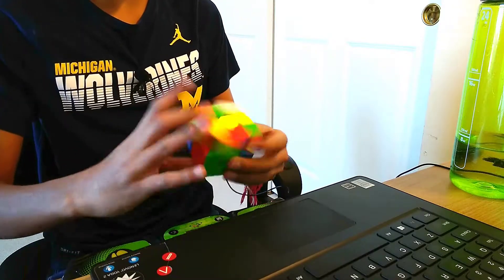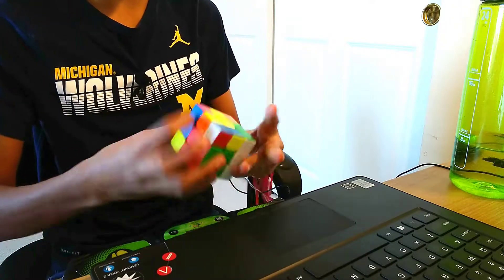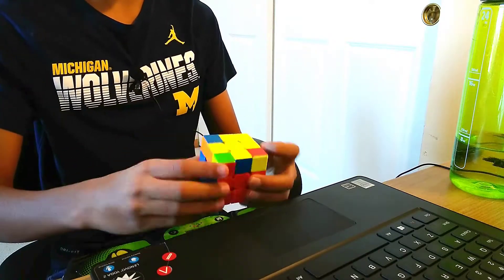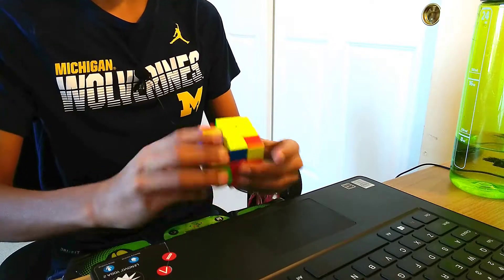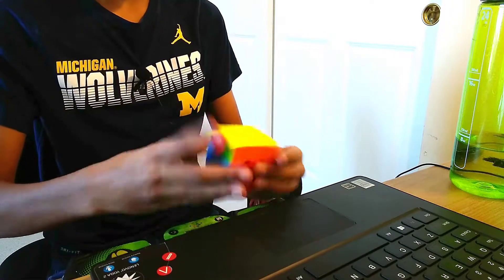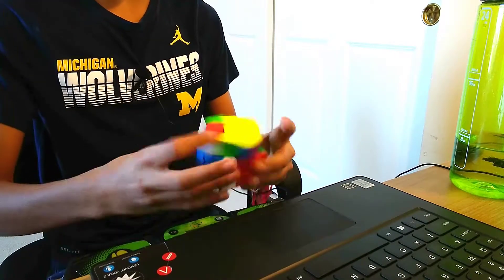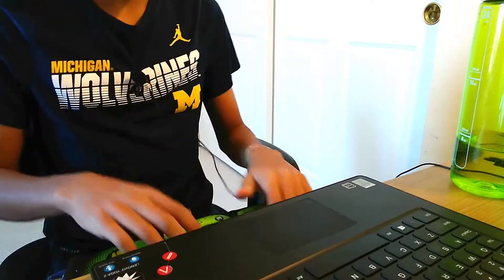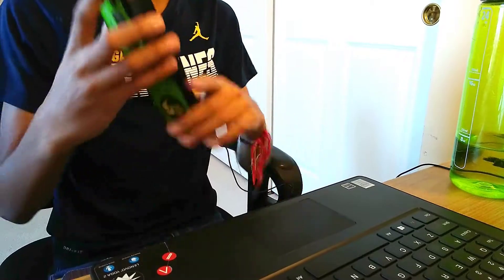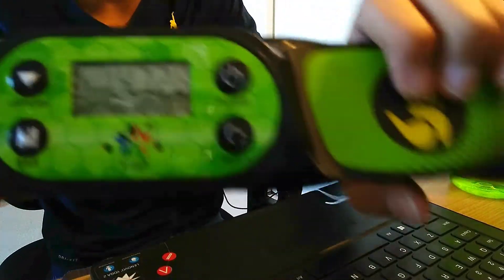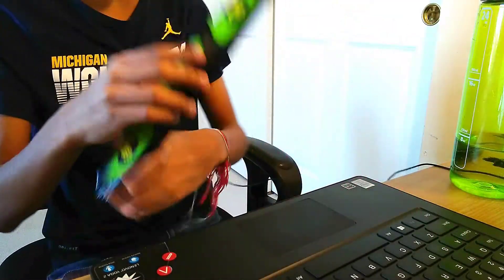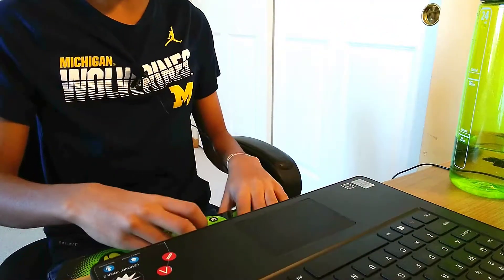So basically we just gotta do cross, then find our first F2L pair. But yeah, so basically the white cross, I average about 16 seconds. And, actually this is gonna be a pretty good solve. So as you can see right there, we got a 14.728.